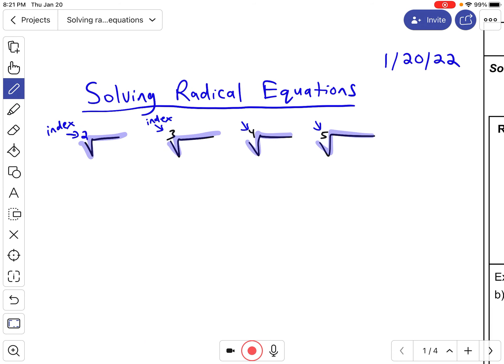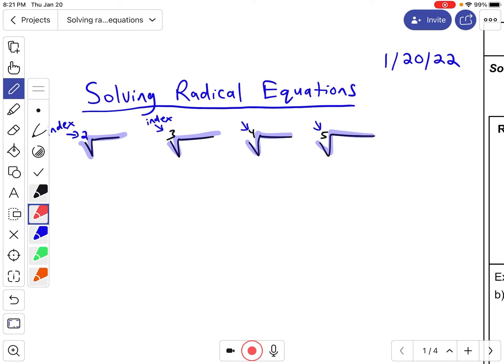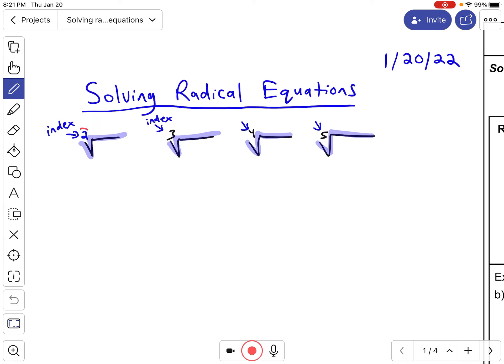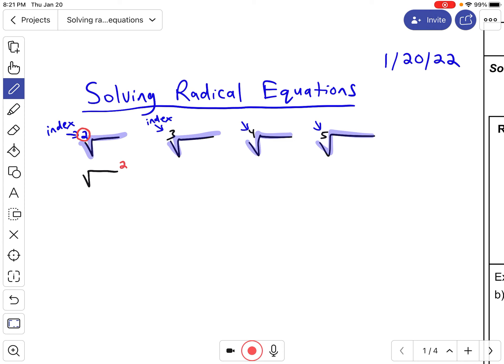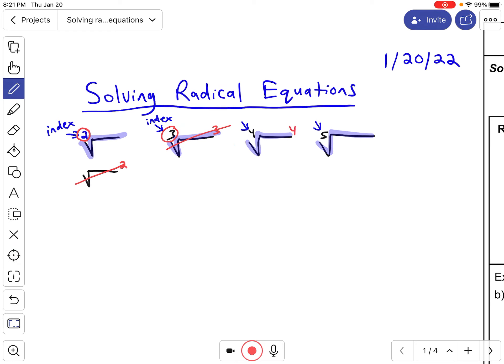The reason we're looking at these indices is because we need to know how to cancel them out. Even though the two was not showing, whenever you saw the radical symbol, you were going to square it, and those two cancel each other out. In the same way, because this index is a three, this is a cube root — we cube it to cancel out. Because the index is a four, this is a fourth root, and we raise it to the fourth power. And the fifth power, and so on.